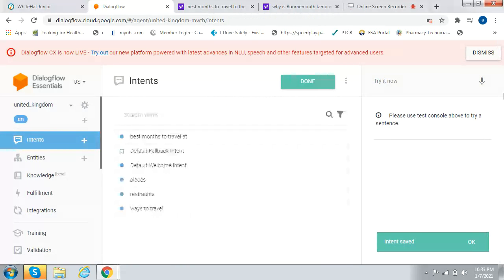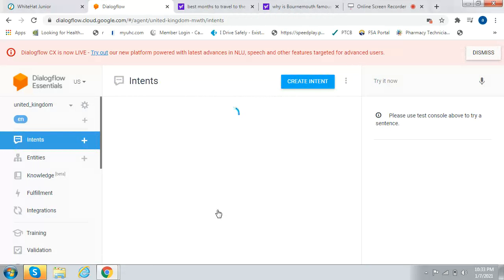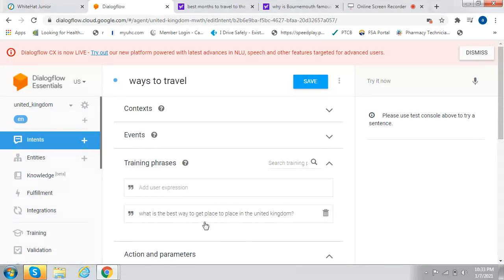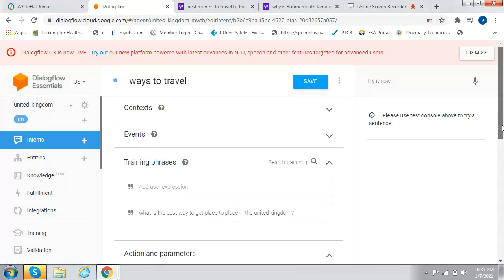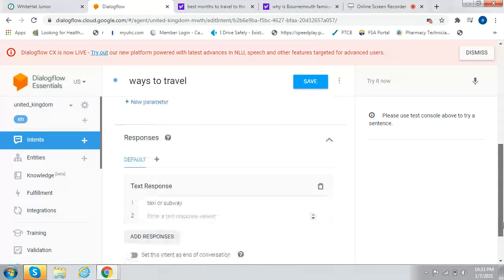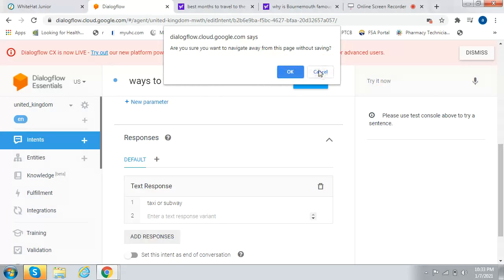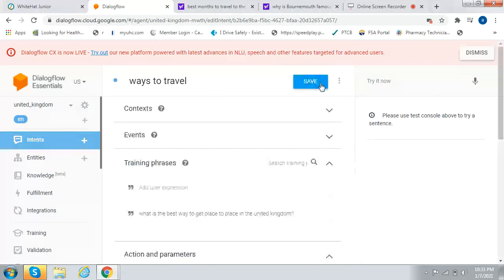Create the last intent, which is called Ways to Travel. What is the best way to get place to place in the United Kingdom? That's the question. And this is the answer: Taxi or Subway. Now let's test our chatbot. Oh, I forgot to click on Save.